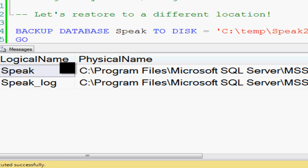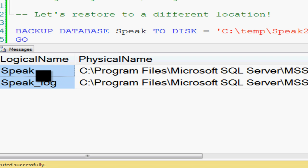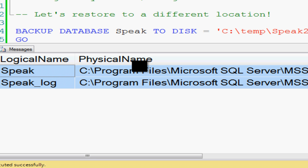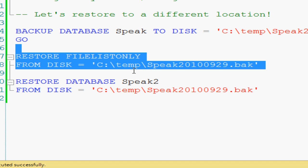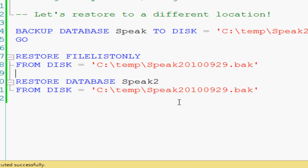It'll give you the logical name and the physical name. This is what each file is named and this is where it's stored currently or where it was stored on the last database.